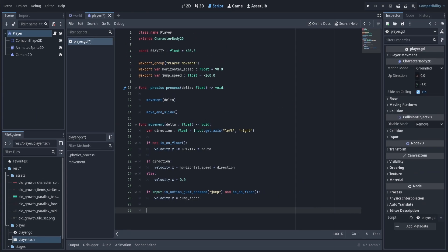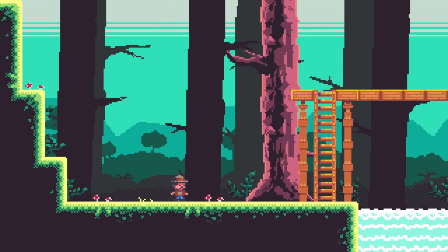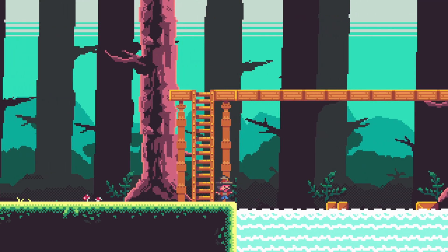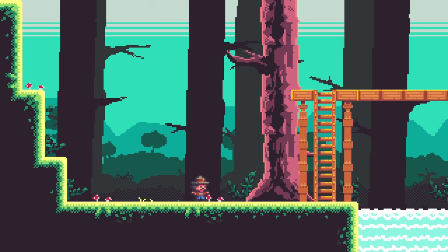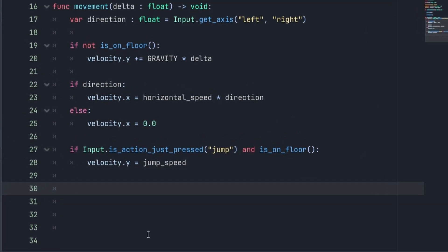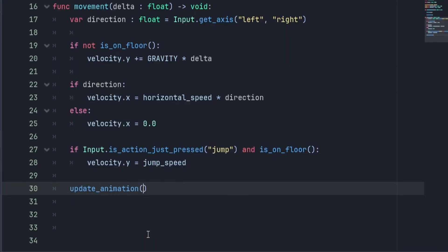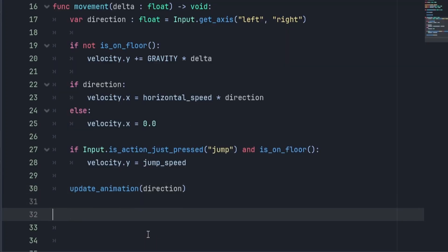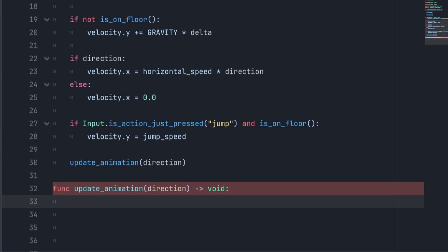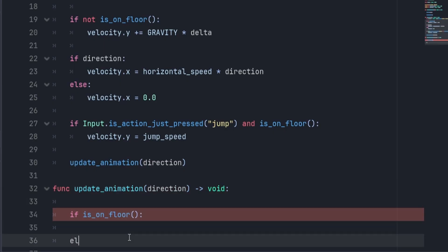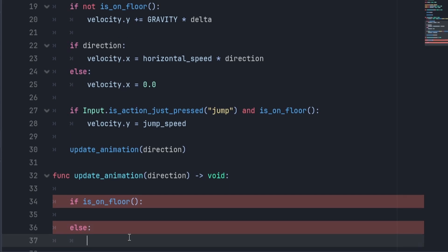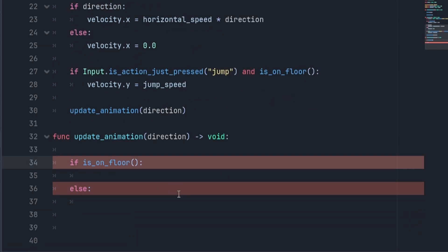Let's click play and test if it works. It seems like the sprite is working somewhat — it's not animating or flipping, but it's moving. So let's head back to the code and set up the animation. We want to make a function called update_animation, and we also want to pass in our direction variable. Once declared, we create conditional statements that check if we are on the ground or in the air, because that's important for switching between animations like jumping and walking.